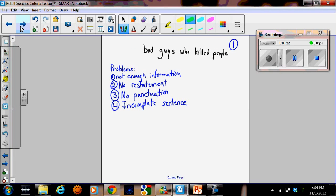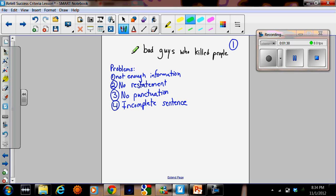Then we looked at answers that people could have written to that question. That guy should tell people. Right away the class thought there were problems with this answer. There's not enough information, there's no restatement of the question, there's no punctuation, it's an incomplete sentence.